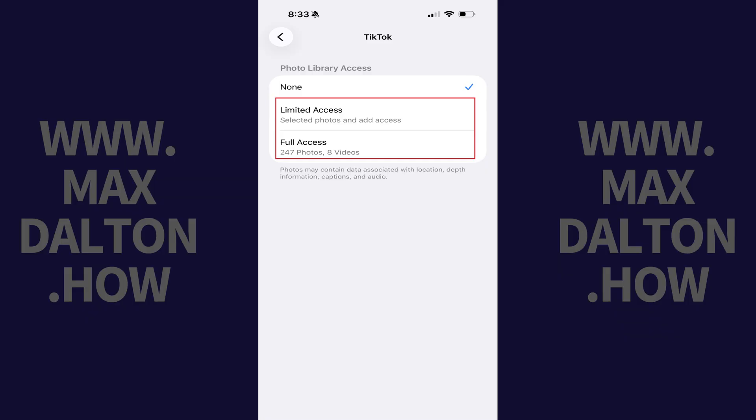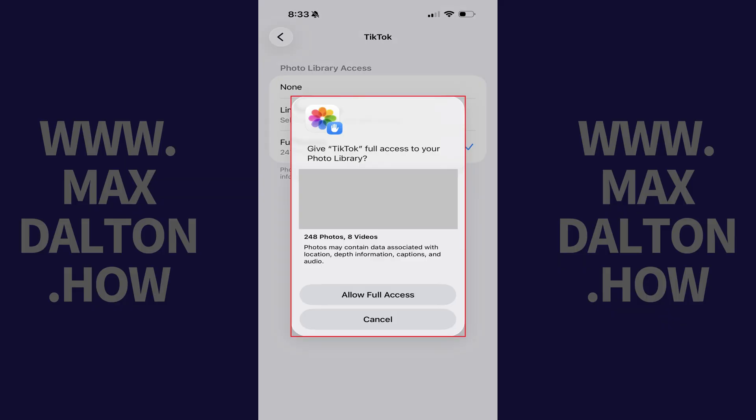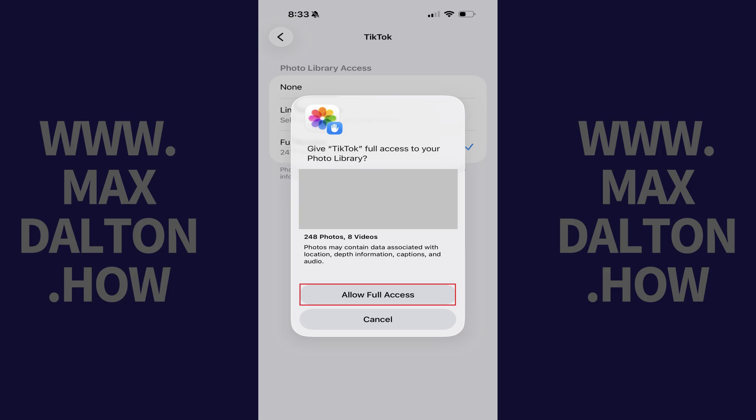In this example, I'll give TikTok access to my full photo library. A window pops up asking if I want to give TikTok full access to my photo library. Step 5: Tap Allow Full Access.